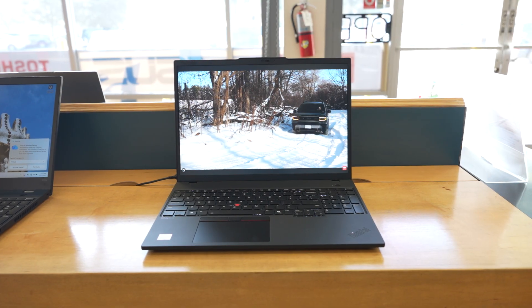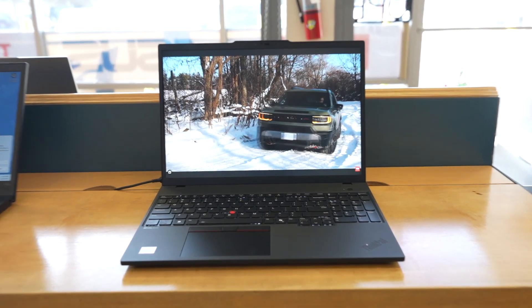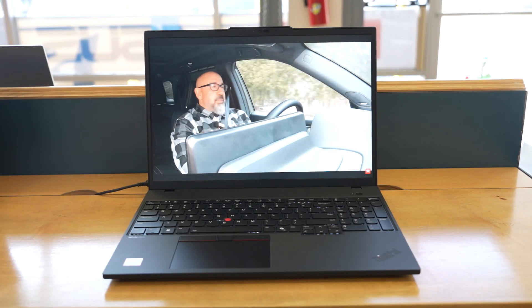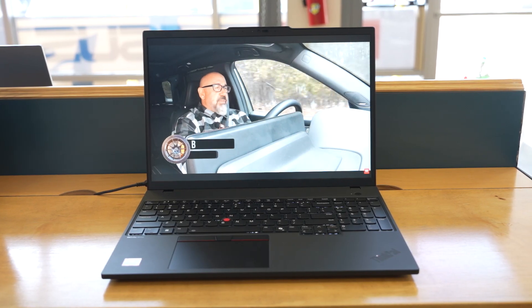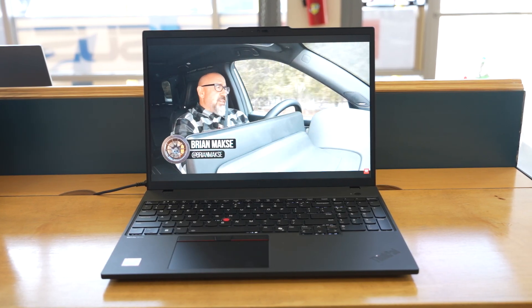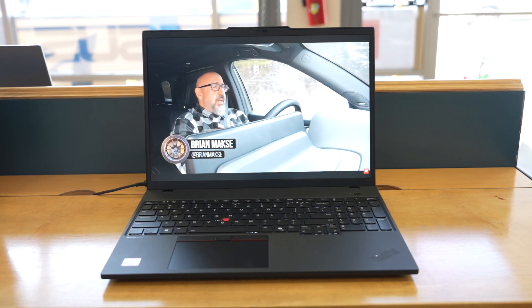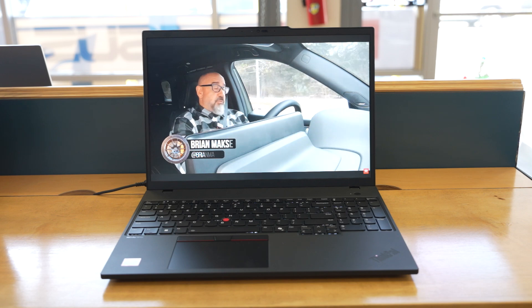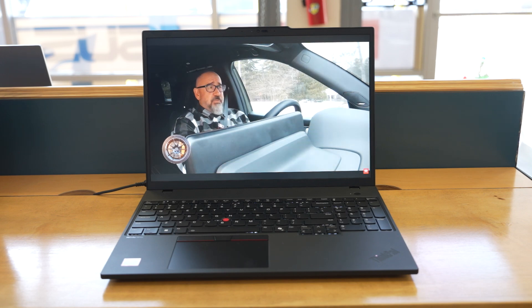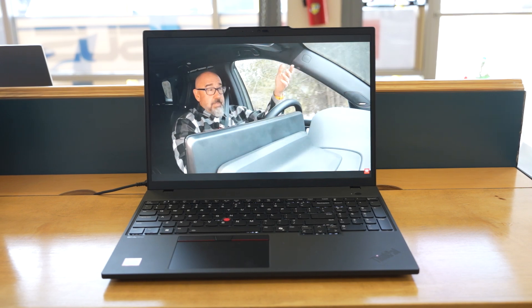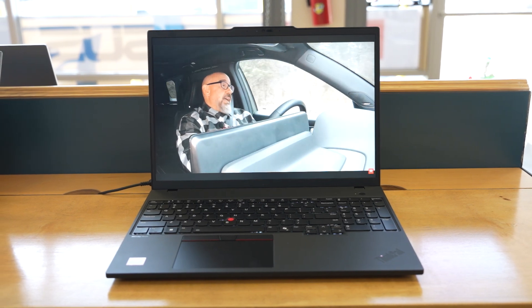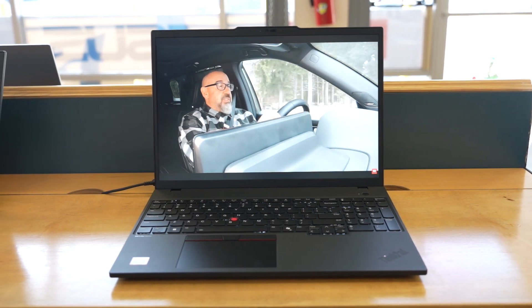When it comes to graphics, the graphics are handled by an integrated AMD Radeon 860M. So, this GPU is great for multiple high-resolution displays, light creative work, CAD viewing, data visualizations, and smooth UI performance.